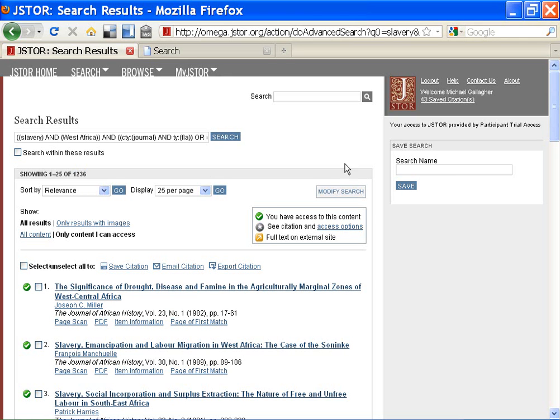So I want to save the search. Rather than recreate the search each time I come back to JSTOR, I can save it. I give it a name and click Save.